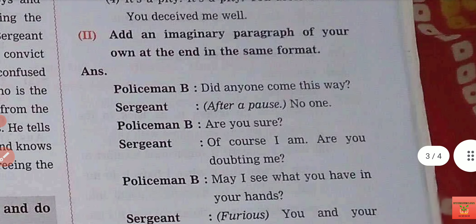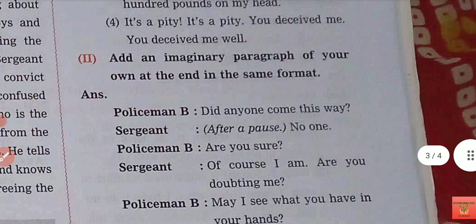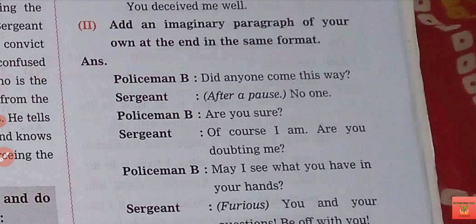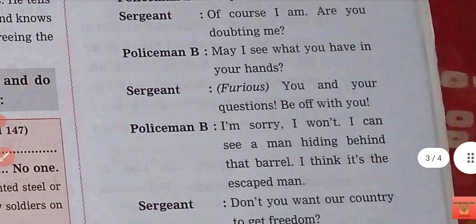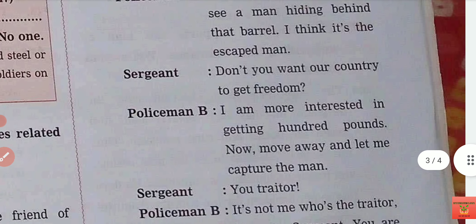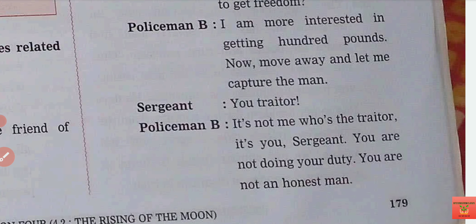See here — there is a very interesting question for your creativity. Add an imaginary paragraph of your own at the ending in the same format. The ending of our play — our story — you have to keep the same flow but add an imaginary paragraph without changing the flow of the story. All the other characters and so on you can frame out according to your own creativity.